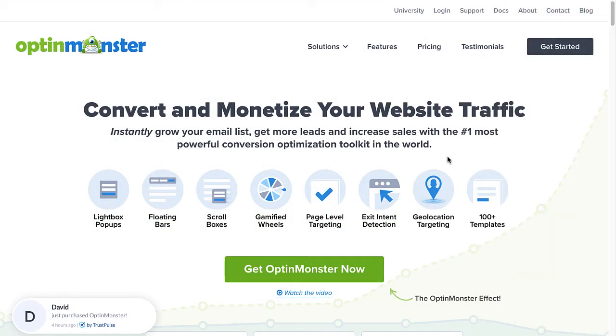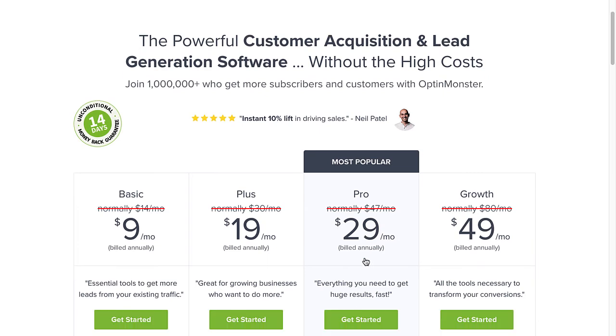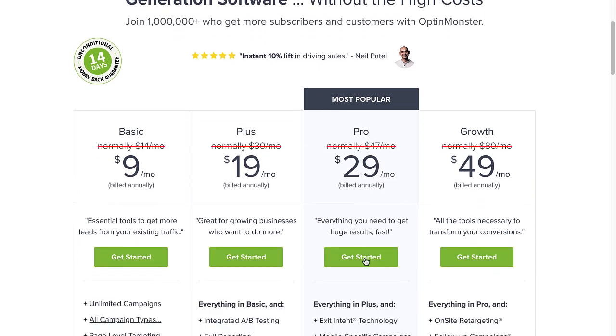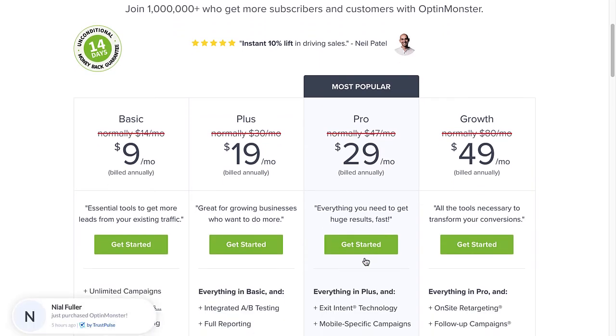So are you ready to use personalized content in your campaigns to boost conversions and increase sales? Use the code in the description to receive a special discount and create your risk-free OptinMonster account today.